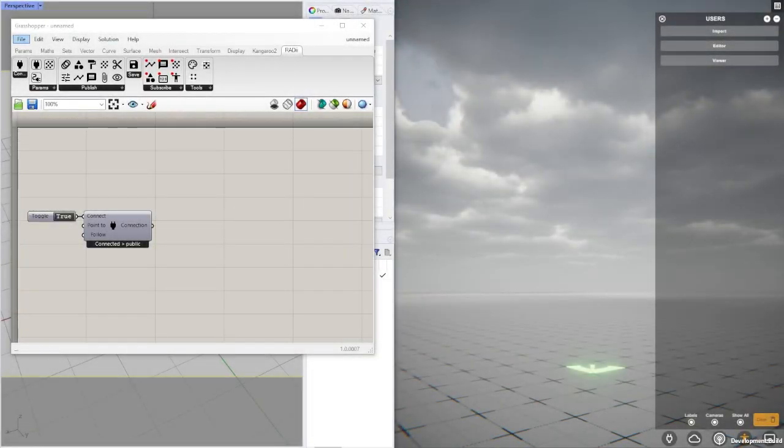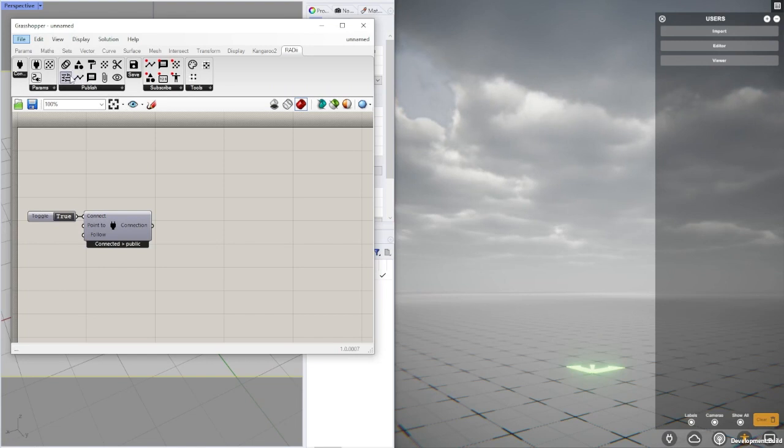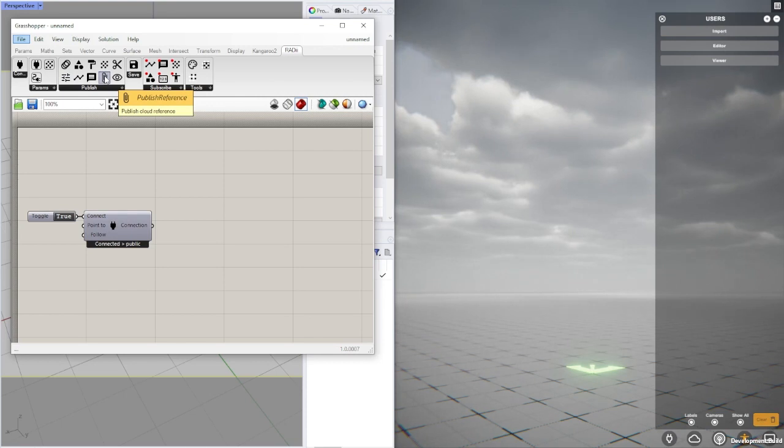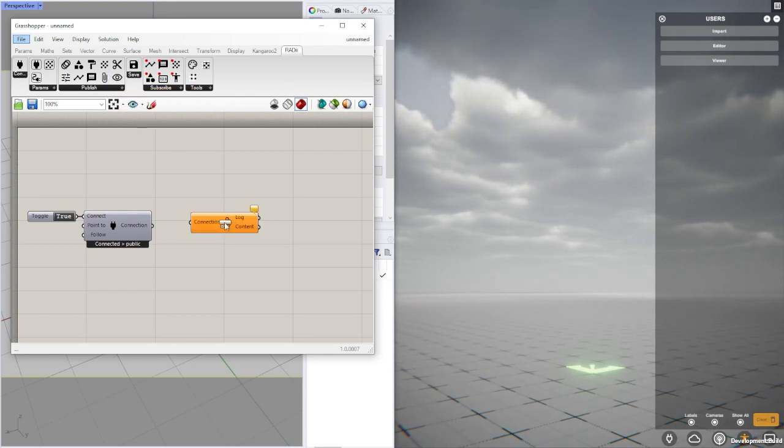Hello. In this video I'd like to show you some work I've done regarding references and radii. Before, references were part of the publish control component, but now I've separated them into its own component called publish reference, indicated by this small clip up here.